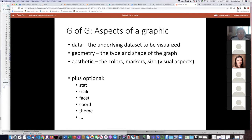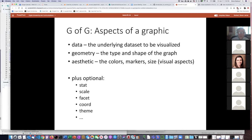We're just going to touch the surface of this — you could have a whole class on it. The idea is that if you want to make a visualization look the way you want, there is a limited set of characteristics of that visualization that you can control independently. The most important three — and the ones we're going to use the most — are the data, the geometry, and the aesthetics. The data is obviously the underlying data set you're going to visualize.